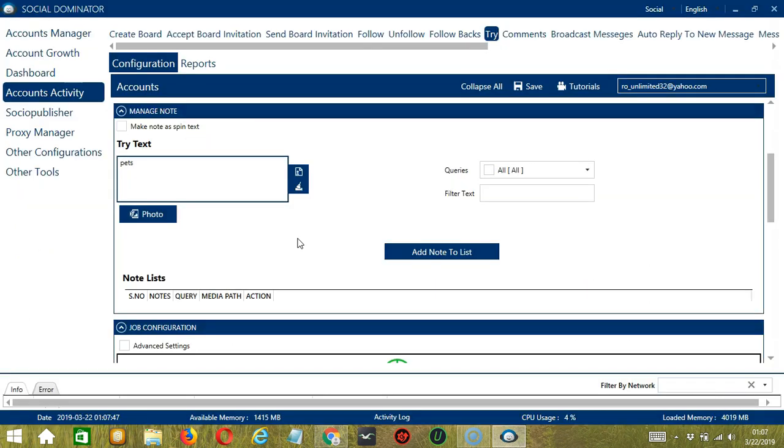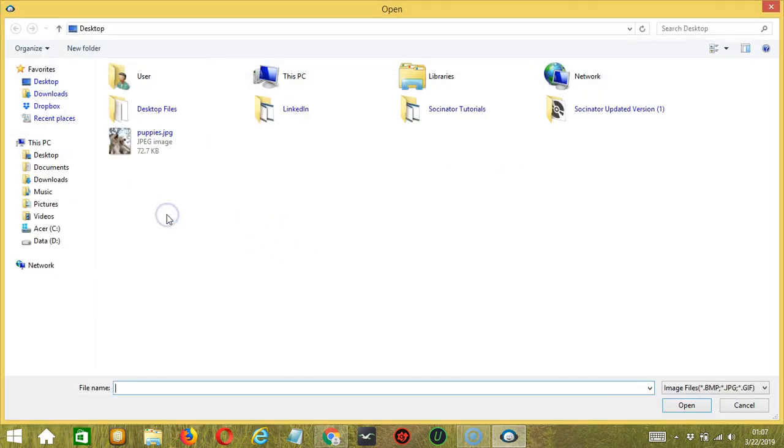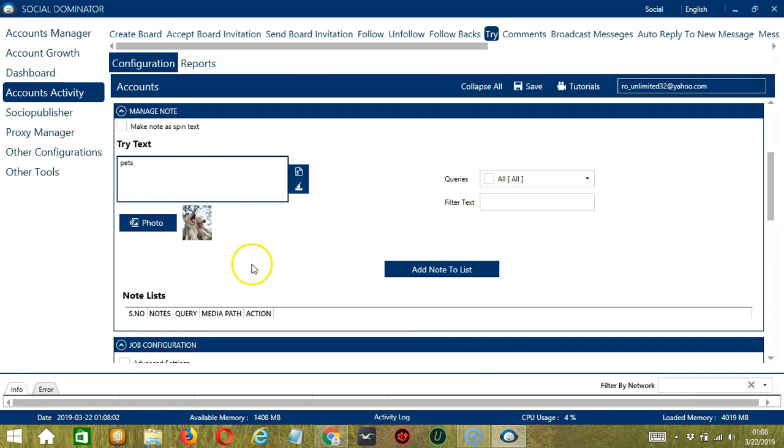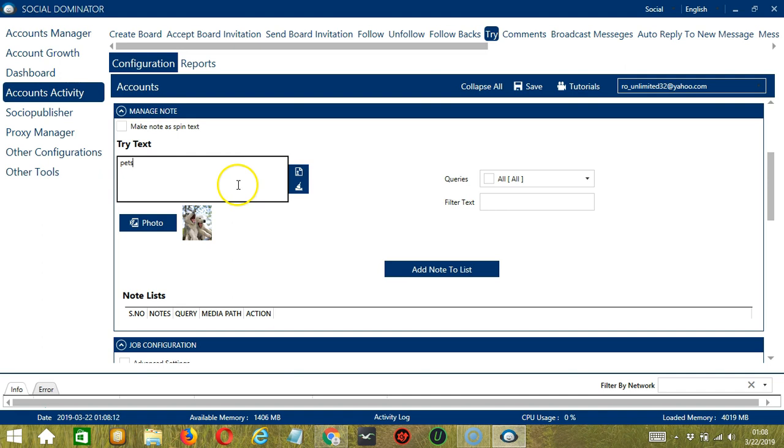To attach a picture, let's click the photo button. Choose the file you want to upload. Let's say puppies for example. Click open and it's uploaded successfully. You can add multiple try texts in this area, one try text per line. If you check this box over here, then Socinator will randomly select any of the try text.